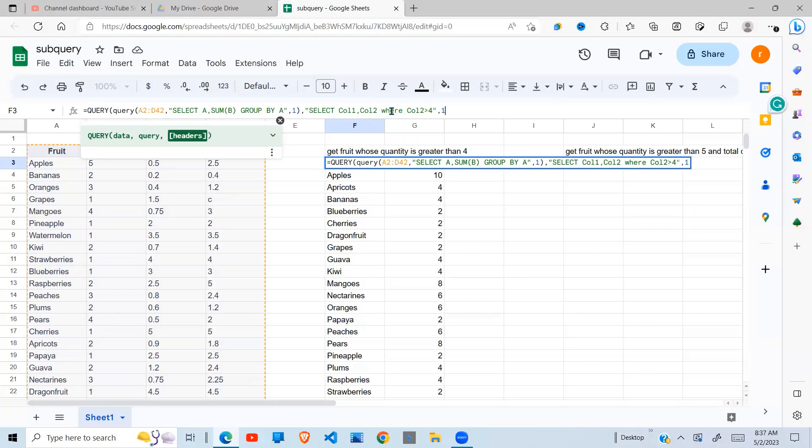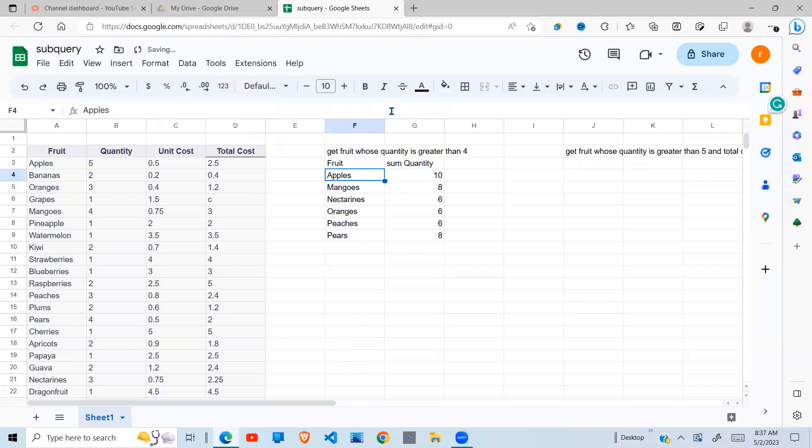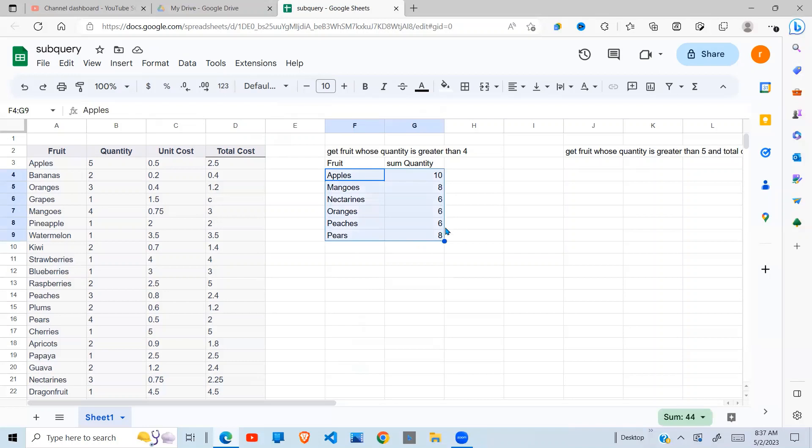So I have one header, close my brackets, and there you go. So all that is returned is the fruits whose quantity, some quantity is greater than four.